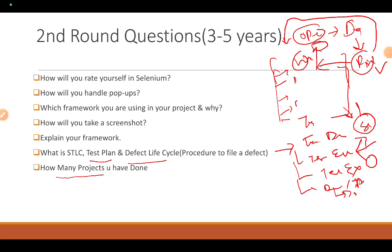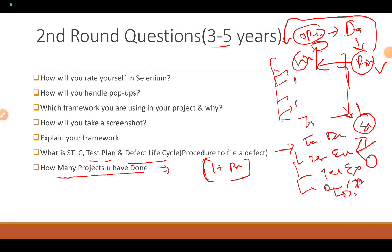How many projects have you done? If you have 3 to 5 years of experience, you must have worked on one or more projects. Explain your roles and responsibilities in those projects. The interviewer may also ask if you raised any critical defects that saved time and were recognized by your manager or team.